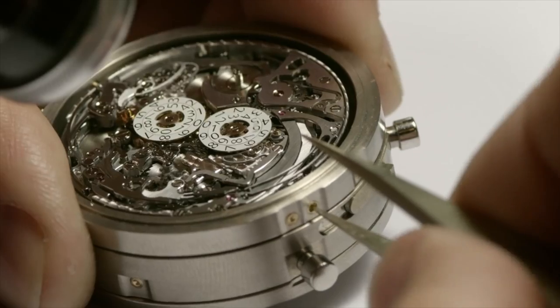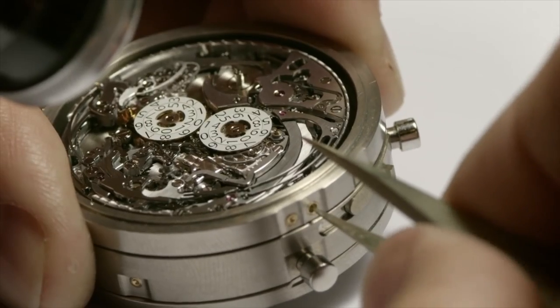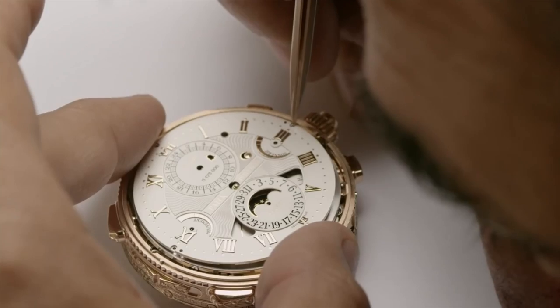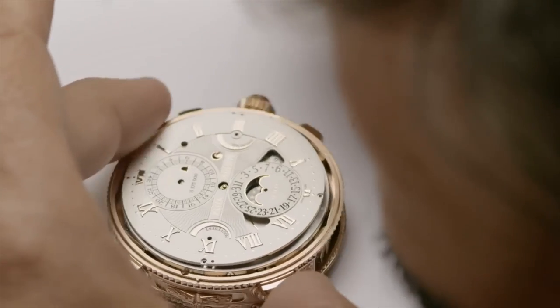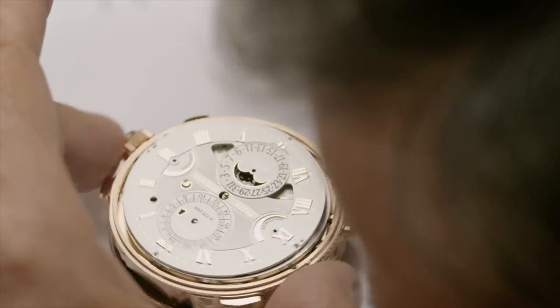That said, for 80 to 90% of brands out there, you have to question whether in-house is actually a good thing. When you're looking at general pros and cons, ETA movements definitely, I think, bring more pros to the table.